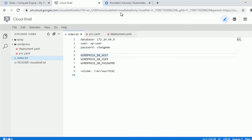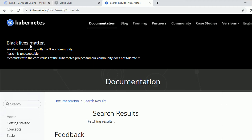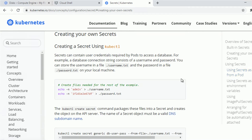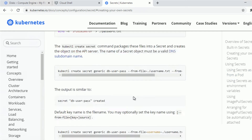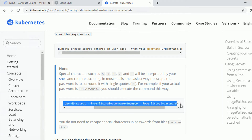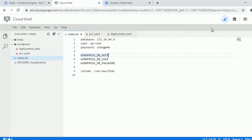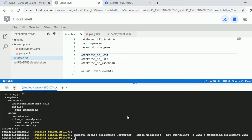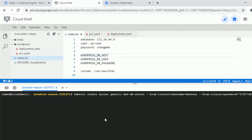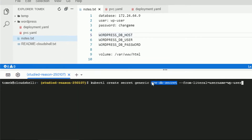The next thing is to connect our container to the database. We could specify the values directly in the definition, but since this is sensitive data with login and password, let's create a secret. Let's search the documentation to find how to create a secret with literal values directly from the command line. We'll modify the example command — the secret name will be db-secret, with a username key set to WPUser.